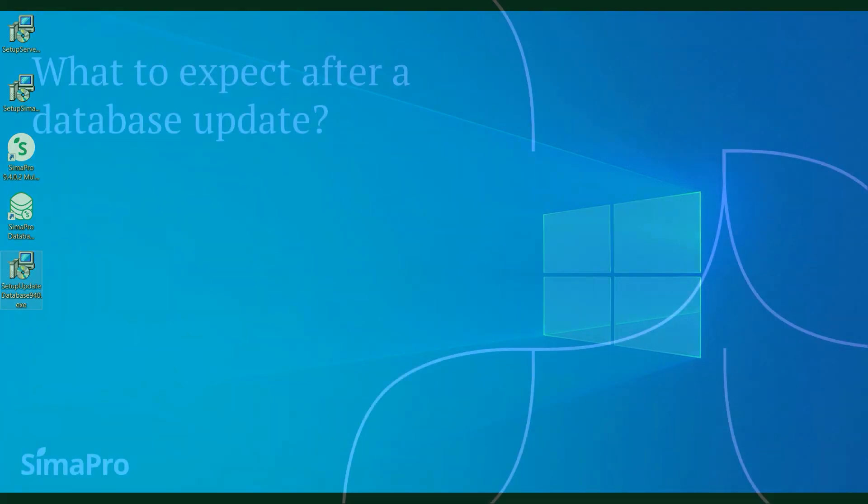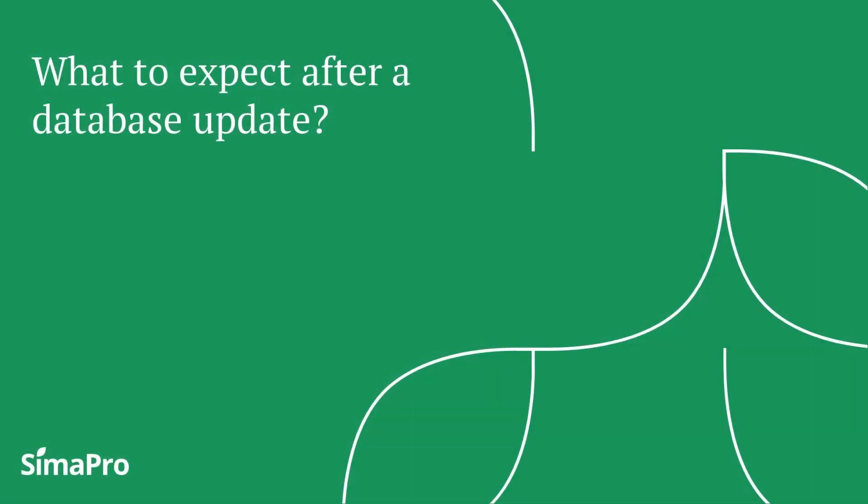Finally, after following the whole complete procedure of database update, what changes can we expect? First, library processes used in your project will be updated.